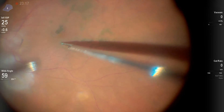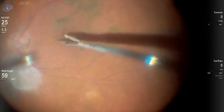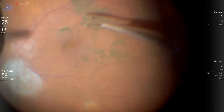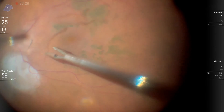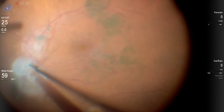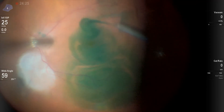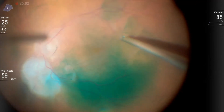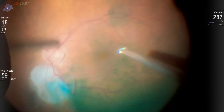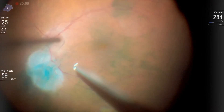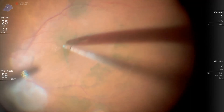In general I do not remove the ILM after ERM peel, but in this case there was residual traction on the macula and I was intending not to do anything for the peridisk lesion, so I went on to remove the ILM after restaining. The ILM is already opened and now is peeled off the macula.